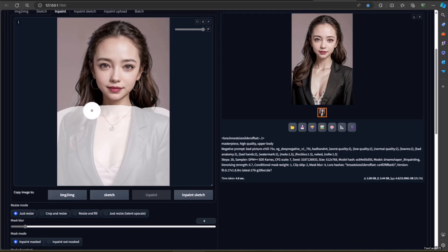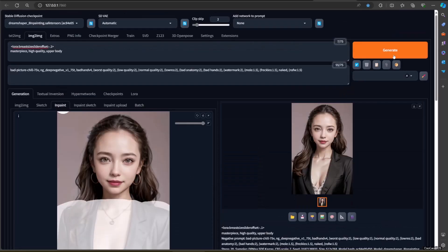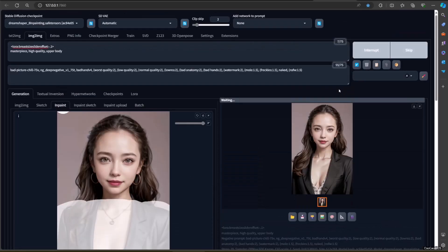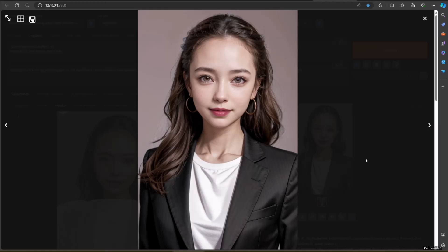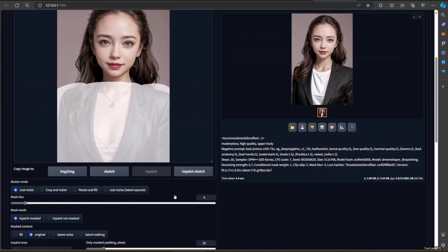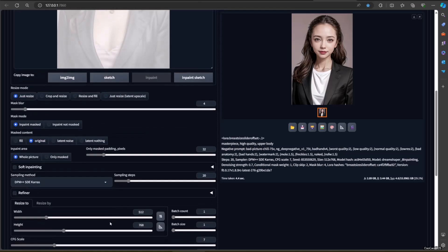You could also edit an existing image using inpainting. You must use an inpainting model to get good results. Also, you could add more prompts like 'small breast' or 'huge breast' if you want larger or smaller breasts.